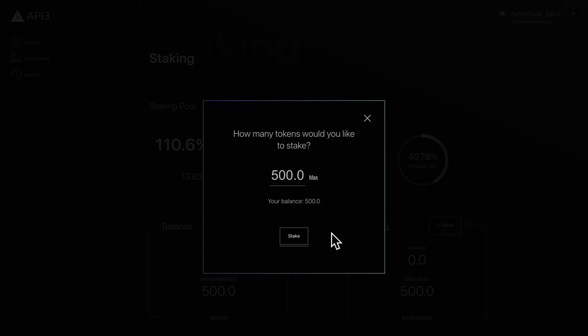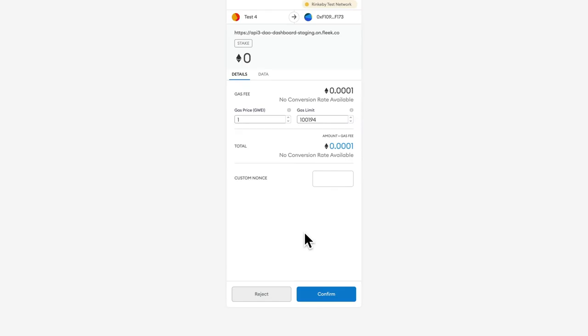When you're ready click stake to receive your voting power and start earning rewards.